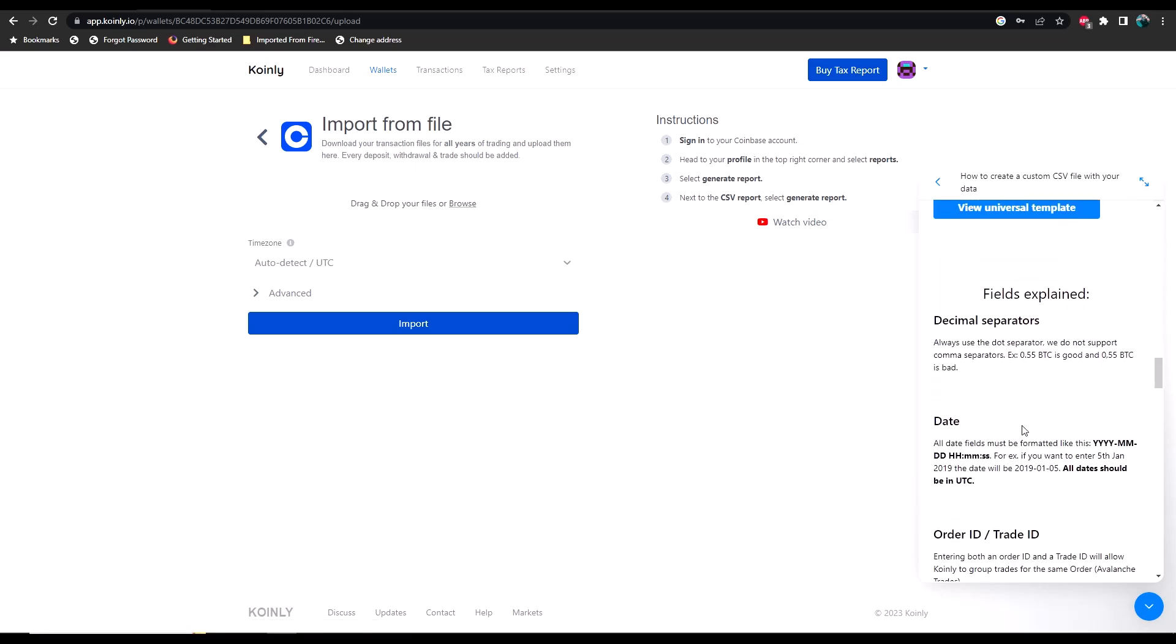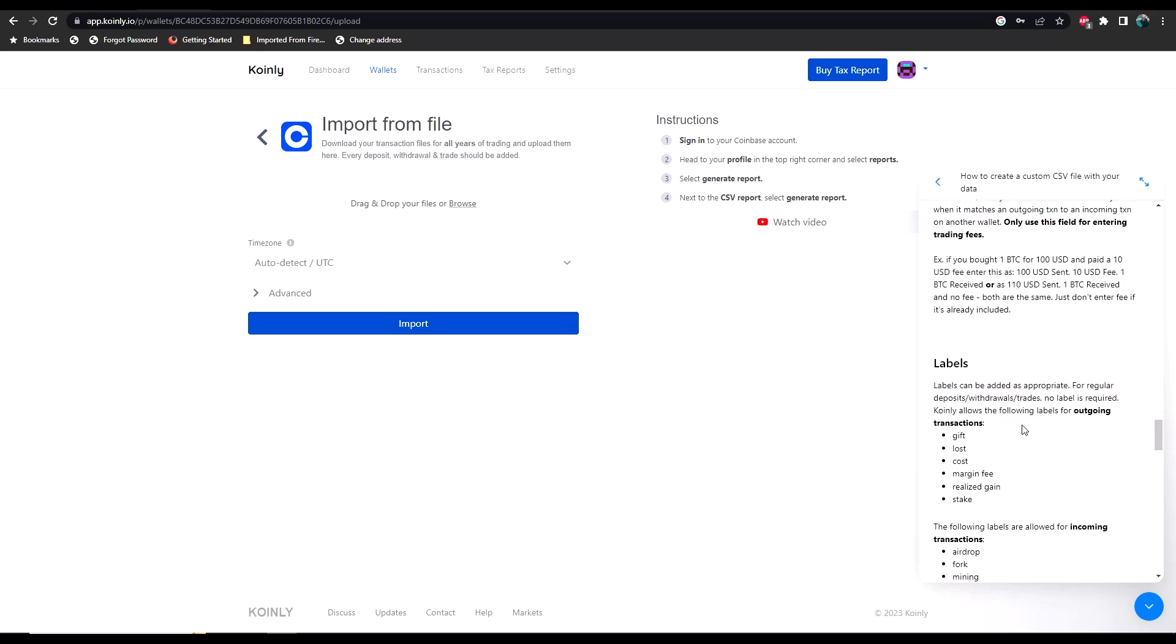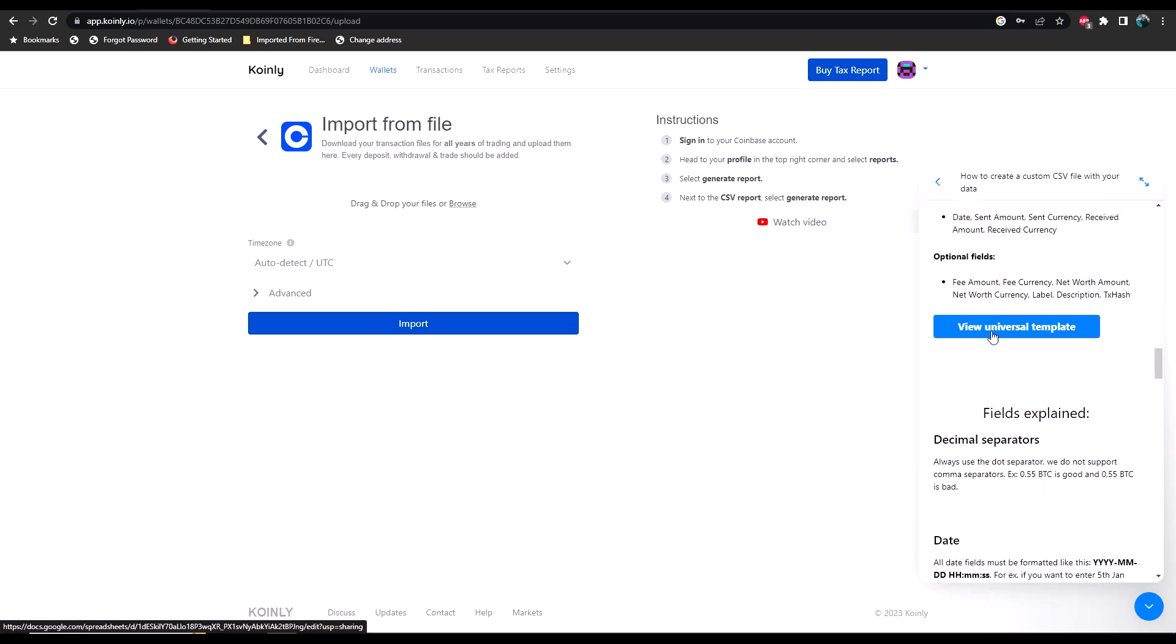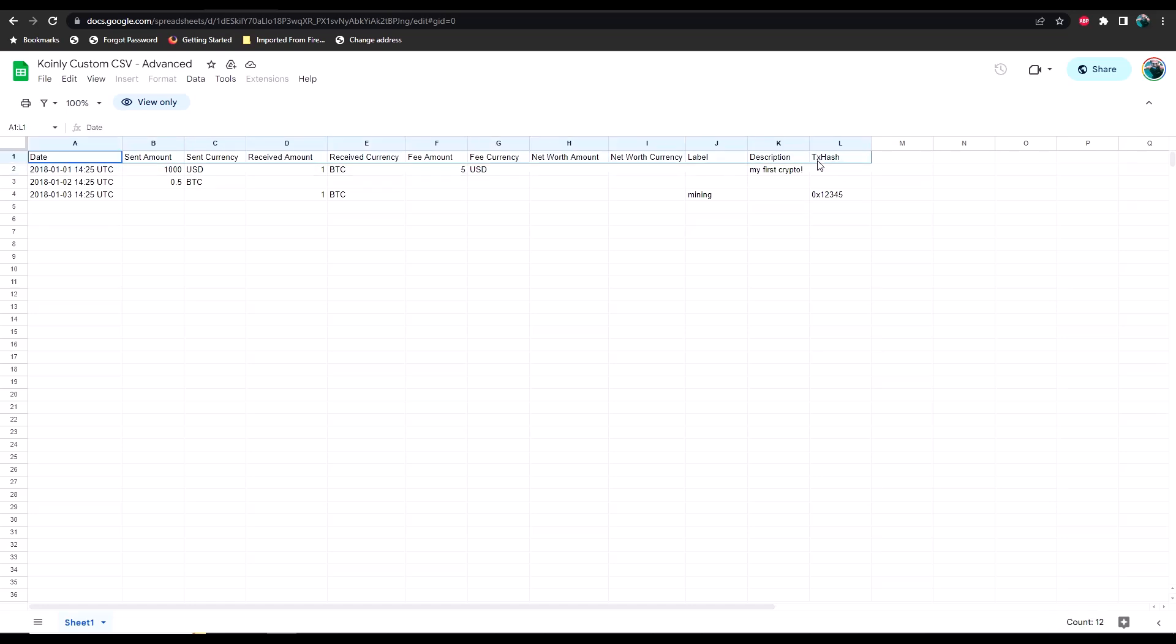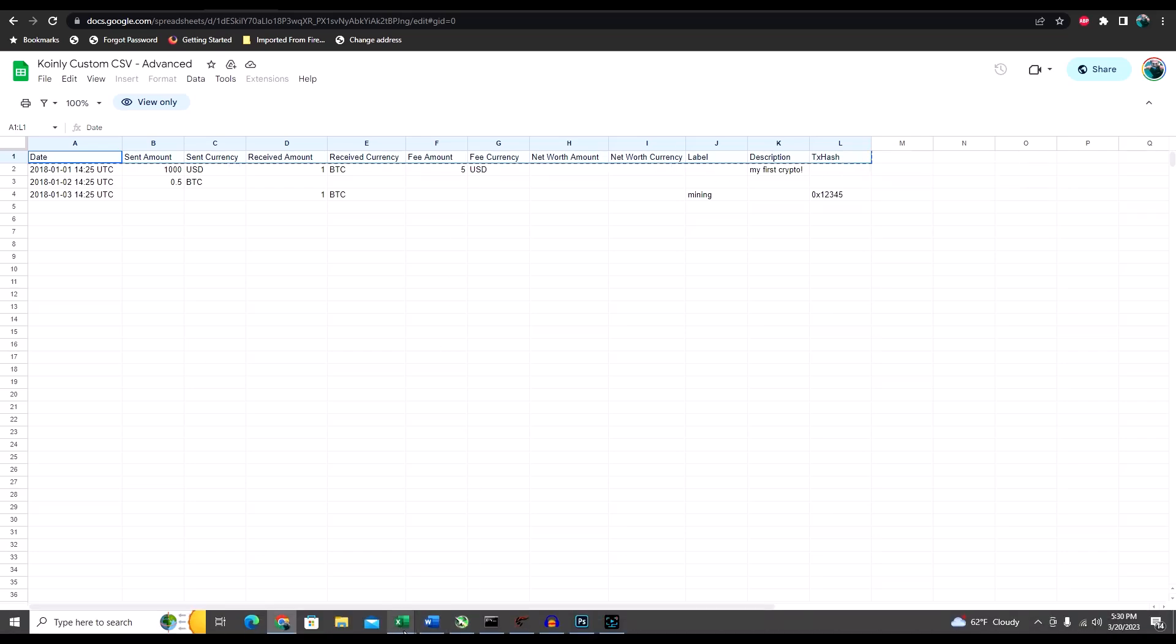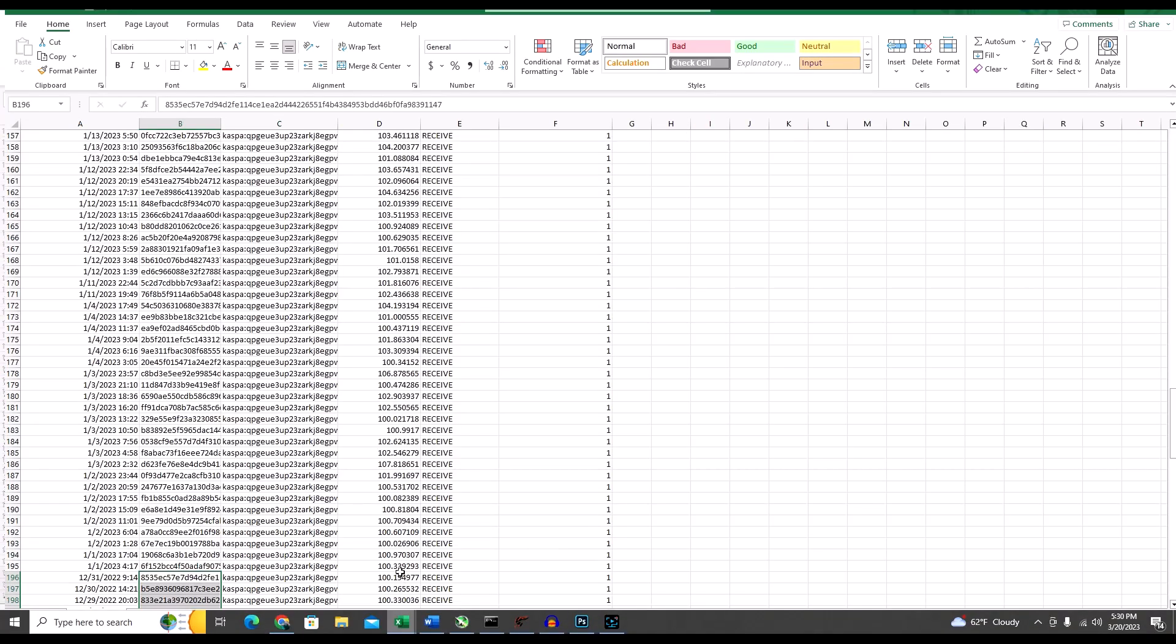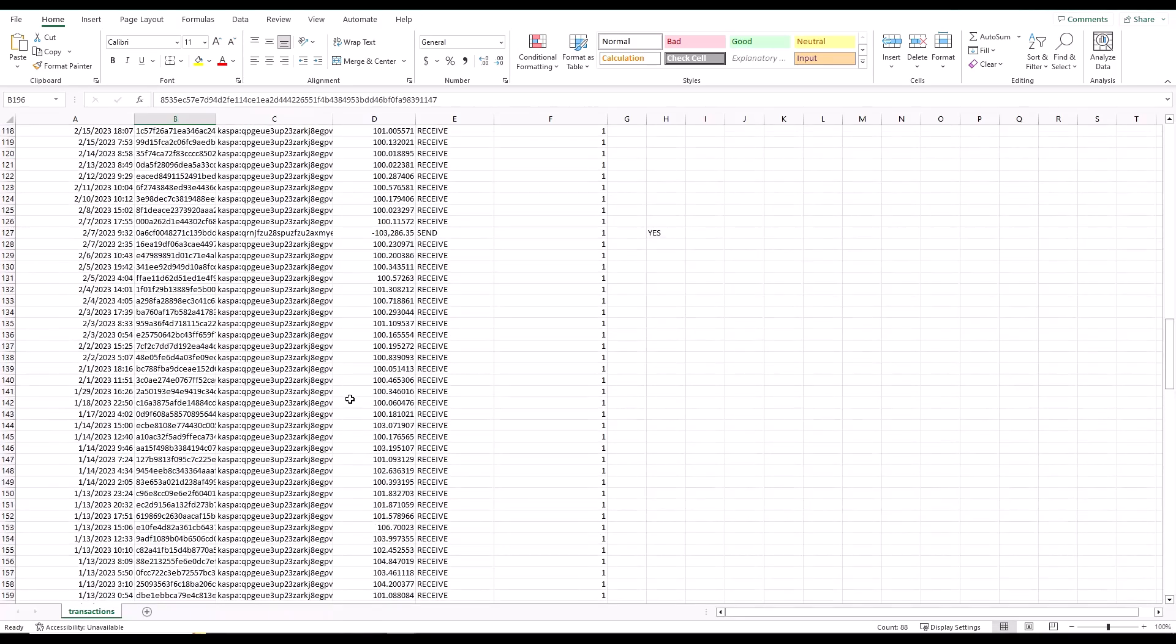You can view a simple template or use a trade template or a universal template. I wish they had one specifically for mining in here, but I don't see one, so I just simply selected the view universal template. Once you do that, it's going to take you to a web browser version of Excel. What you want to do is you want to scroll across the top here and copy all of that, and then you're going to paste it into a new Excel document. As you can see, I've already done that and I've already pasted all of my transactions appropriately.